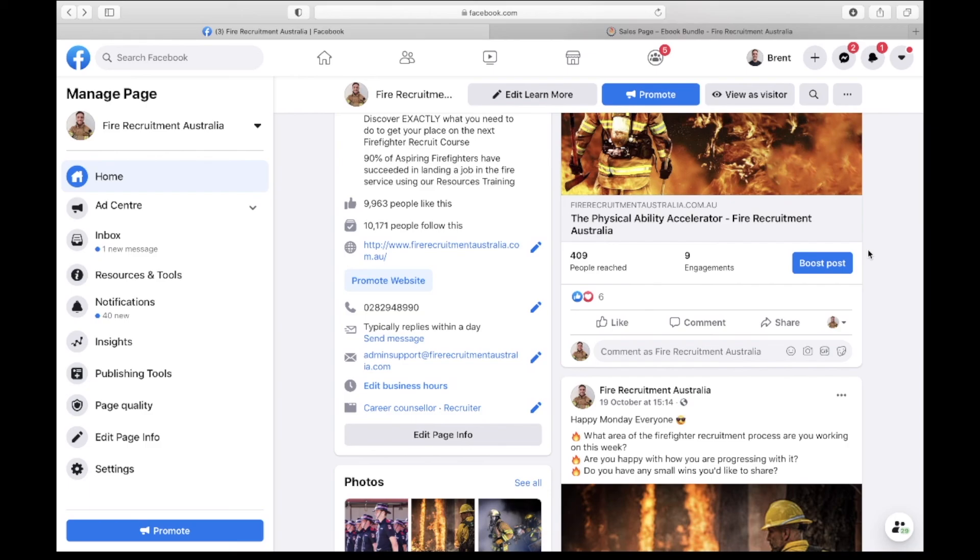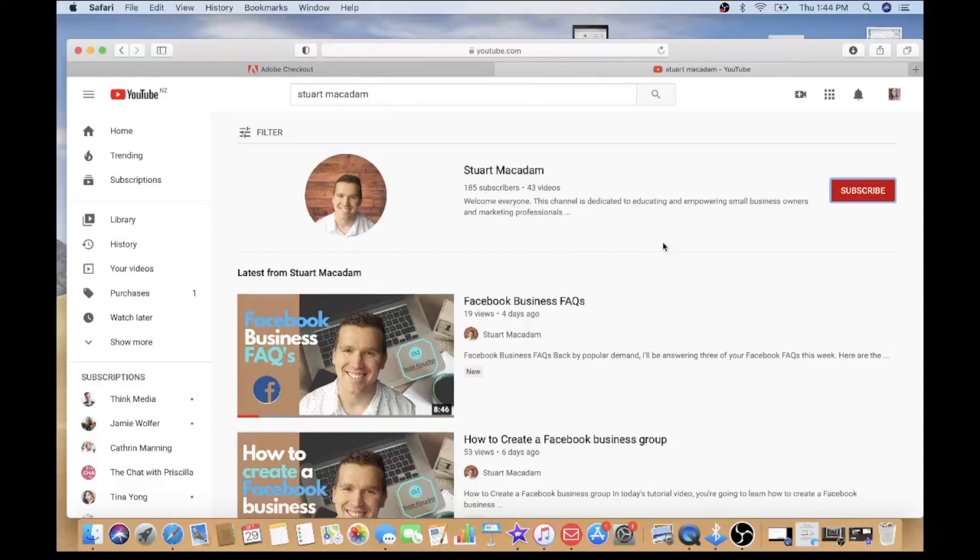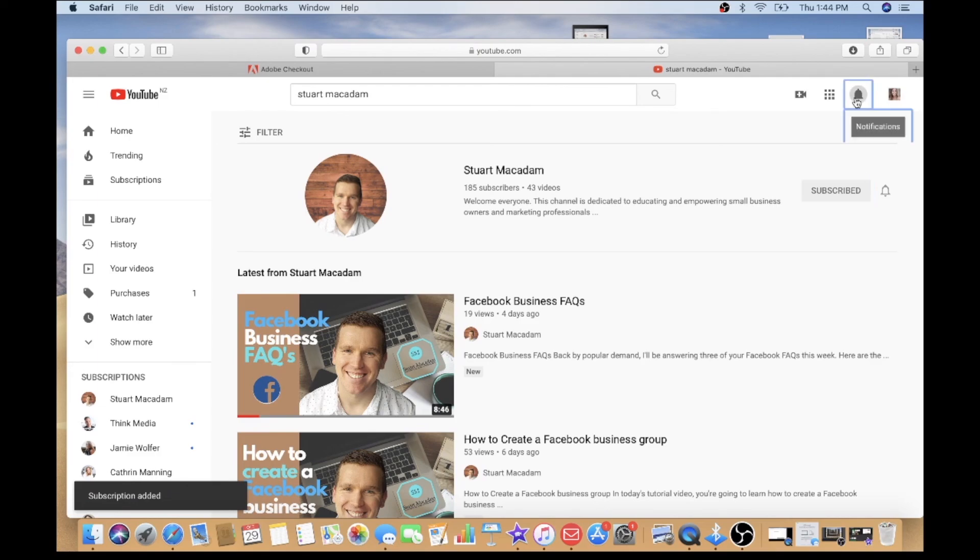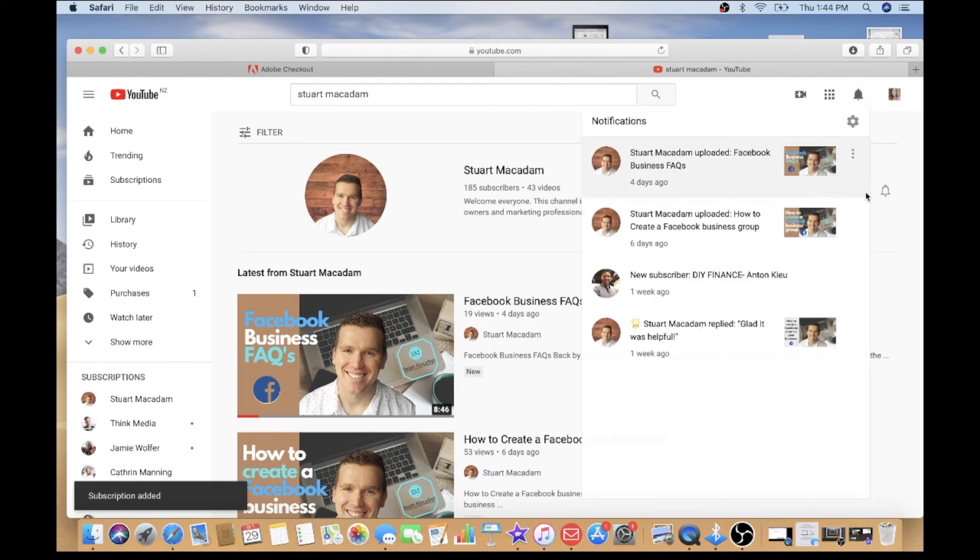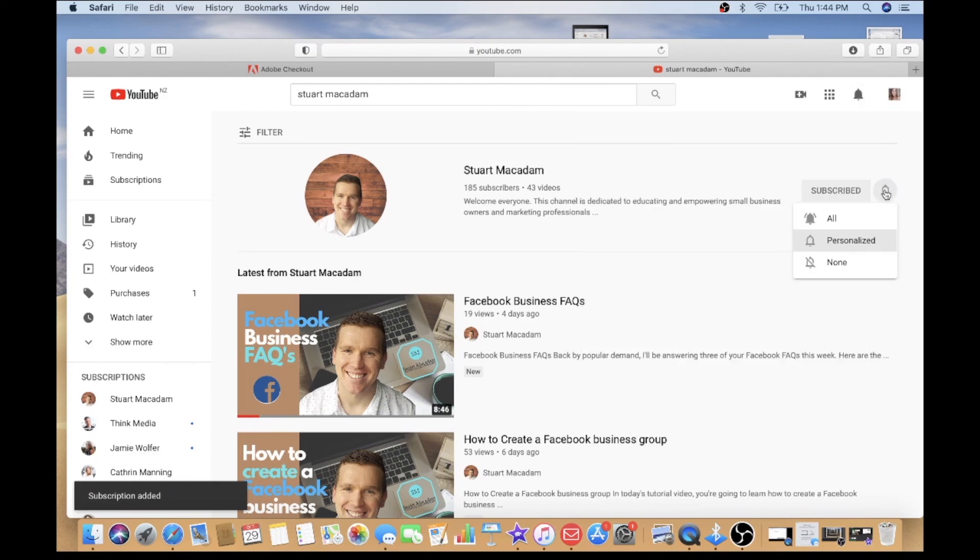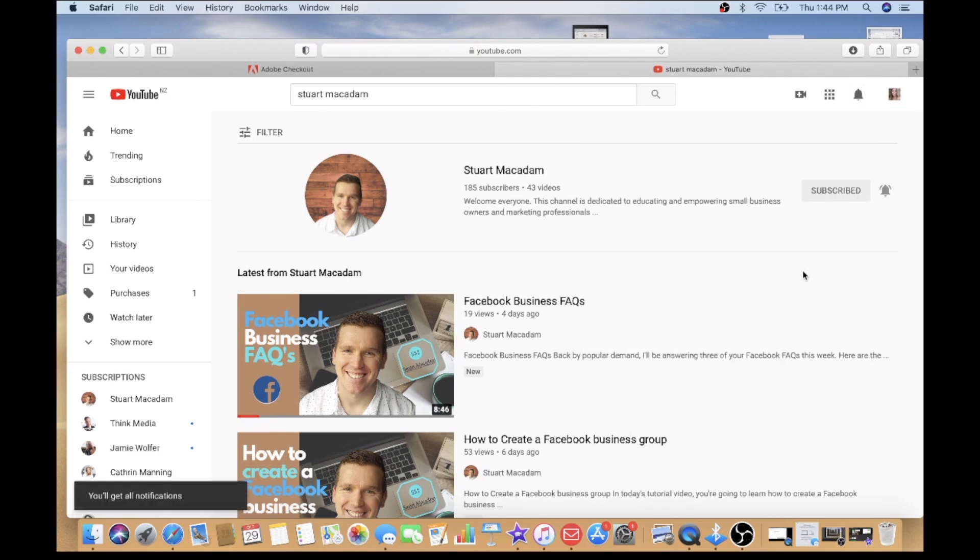I hope you found that useful. If you did please consider subscribing to my channel and tap that bell icon below for regular updates. Thank you very much everyone, we'll see you in the next video.